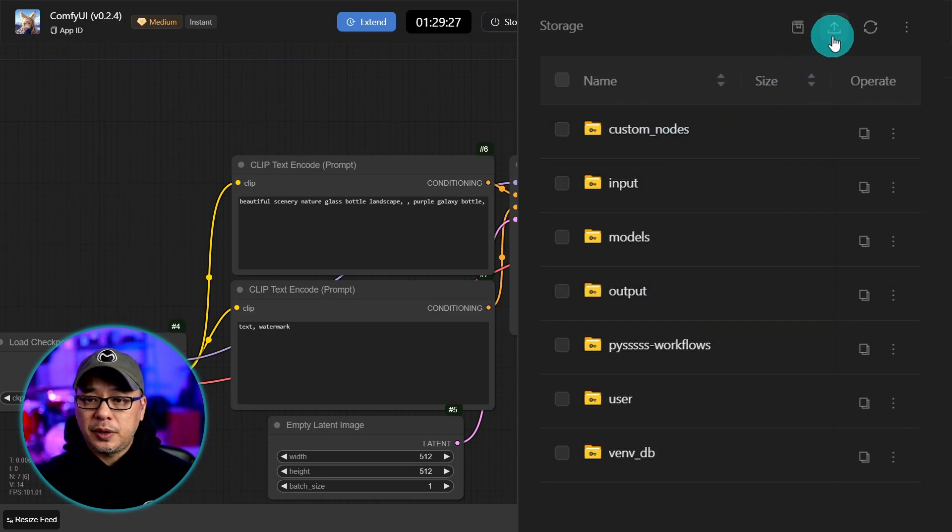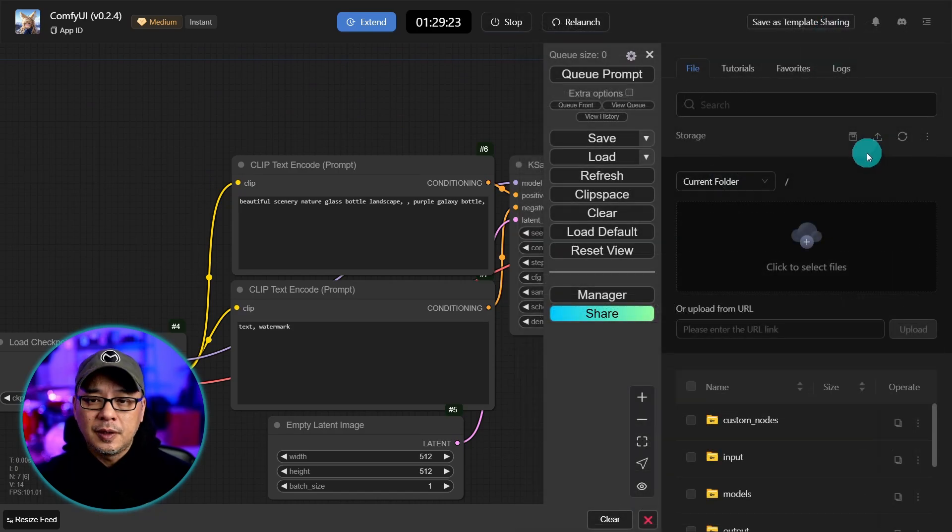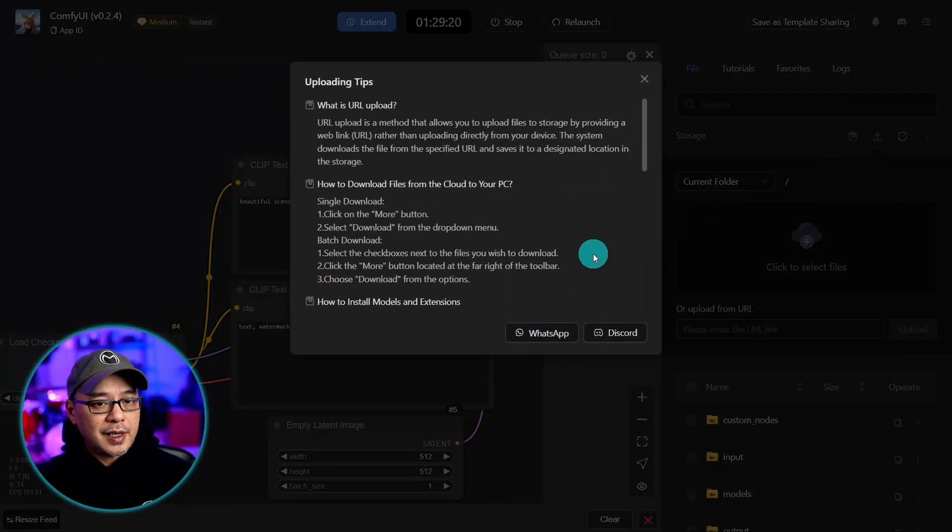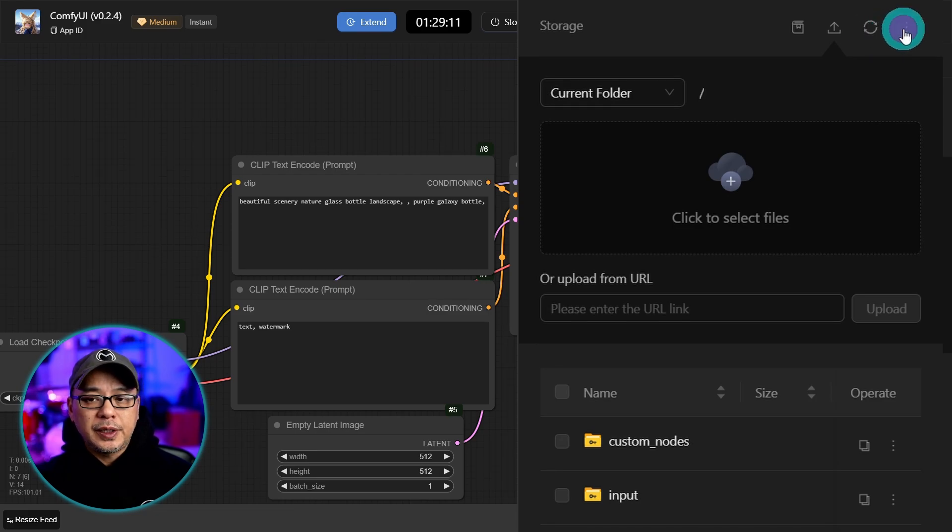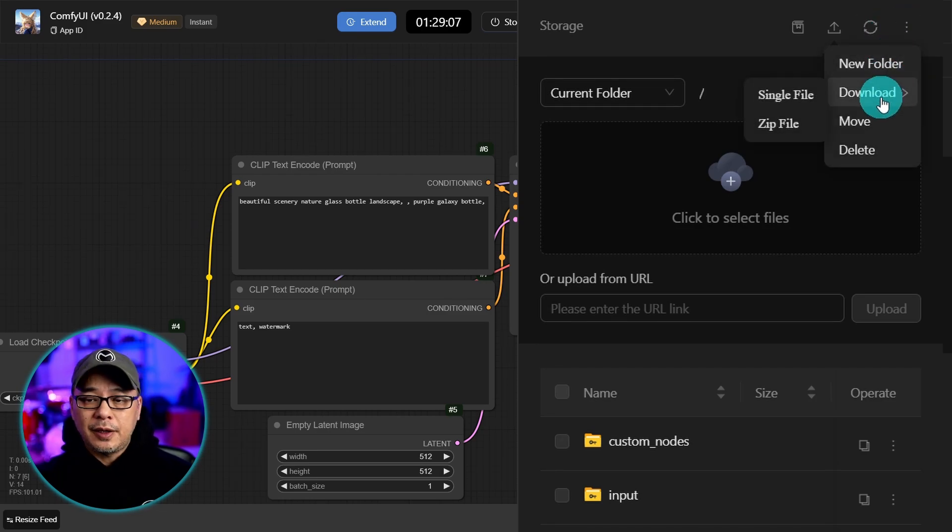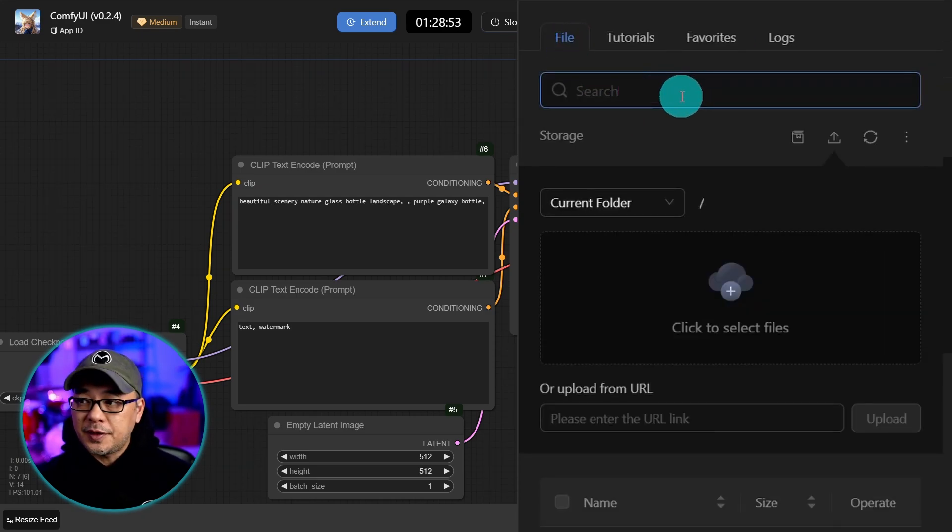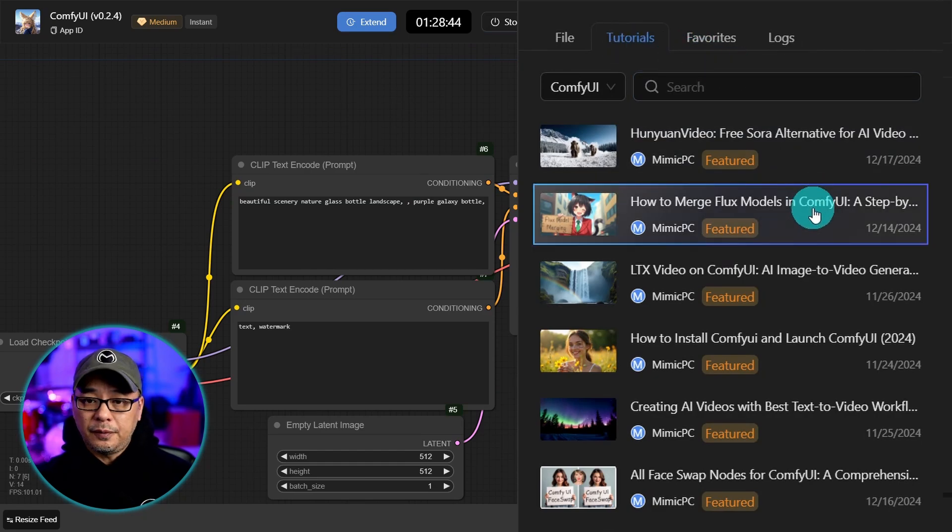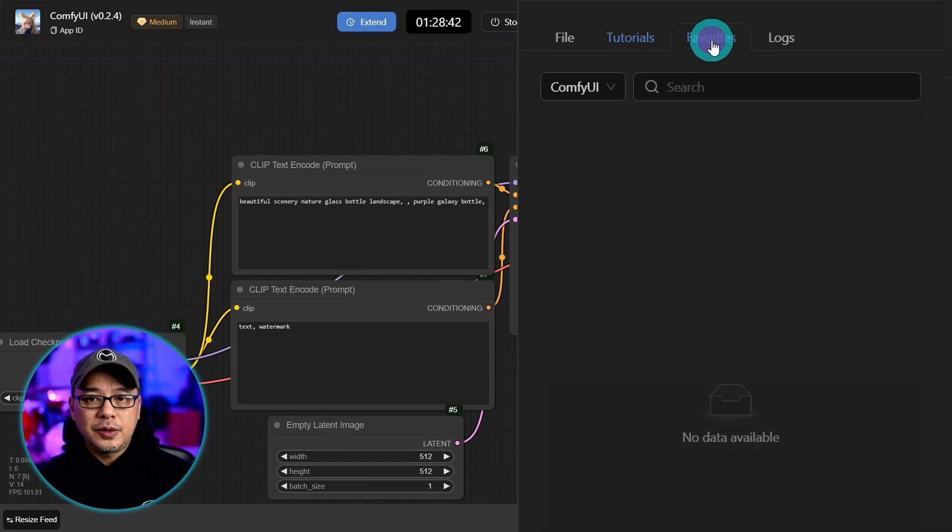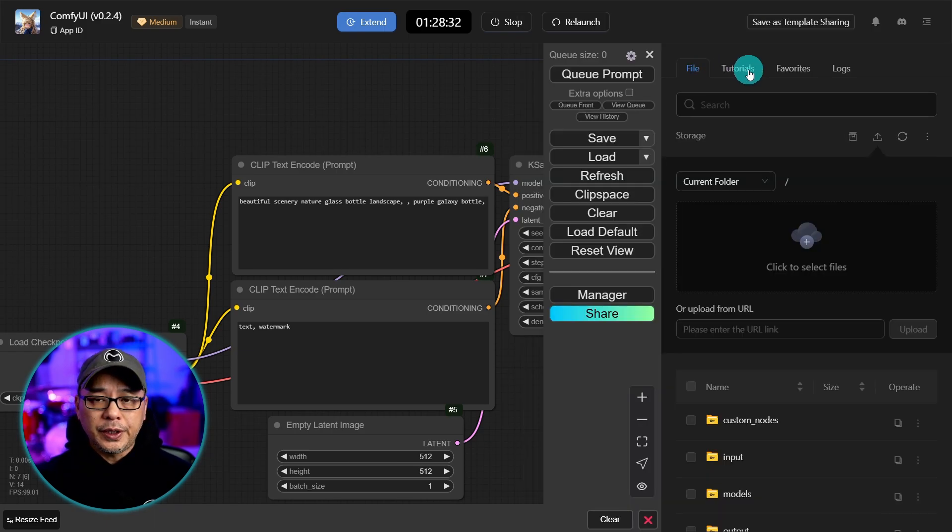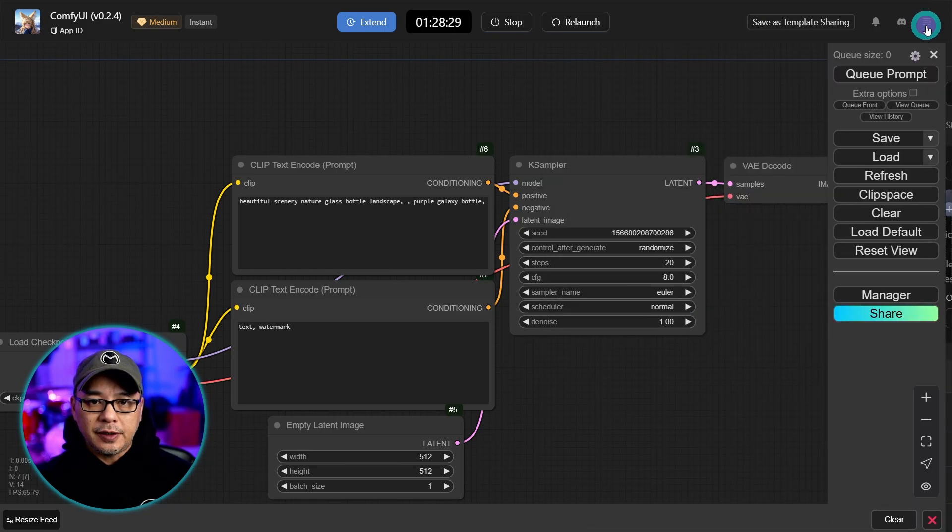Any output images that you generate will be in this output folder. You can also upload images, models, whatever it is you want by clicking on this icon. Here's a refresh button and three dots that enables you to create a new folder, download any of the files, can move your folders or files and delete. And then at the top you can search for your files here. There's a tutorials tab on the top on various topics and you can save your favorites and your logs.